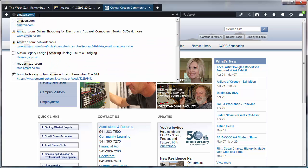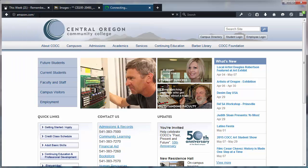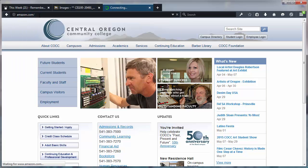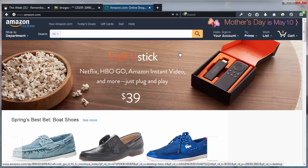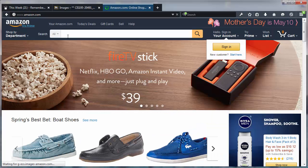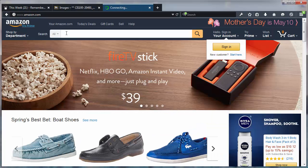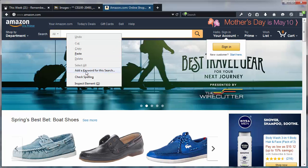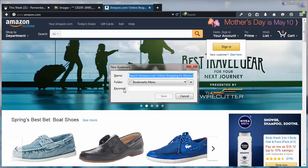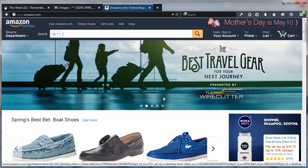I'm going to jump over to Amazon.com, and I'm going to right-click on the search box over at Amazon, and I'm going to choose the option 'add a keyword for this search,' and my keyword is simply going to be the letter A, and I'll save this.